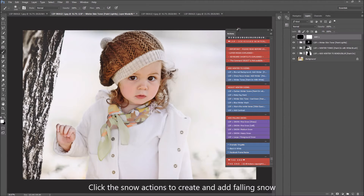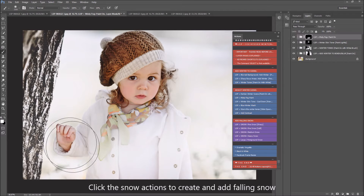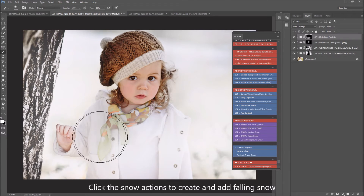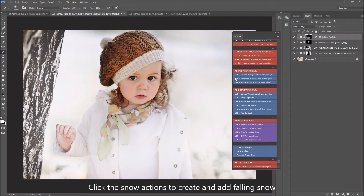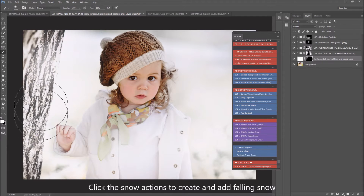Now let's add some snow. Actually, I'll show you misty fog paint first. The great thing about this is they're all on their own separate layers, so you can add them in and if you don't like them you can just turn the layer off. Let's pop a little bit of mist in around this image. If you turn this on and off you can see we've got a nice misty layer. For sharper focus areas, hit LSP Sharp Focus Areas Add Winter — it plays out and you paint it on with a white brush, adding a layer of snow over those sharper areas.